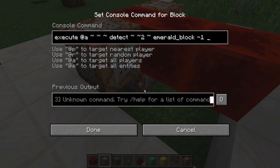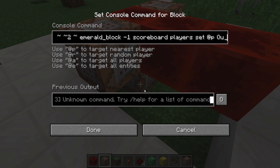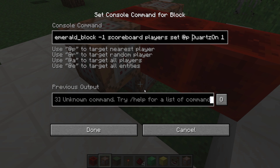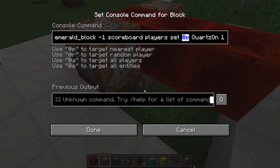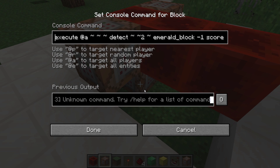Now we can place a second command after this: scoreboard players set at P, quartz_on, 1. We used the scoreboard players set command before — we set the score 1 in the scoreboard objective 'quartz_on' on the player at P. The player at P means target the nearest player, and the nearest player is calculated from the position we are executing a command. But since we have strung this onto an execute command, we are executing it in a certain place. At P will then refer to the nearest player to a player standing underneath an emerald block — that of course means the player standing underneath the emerald block.